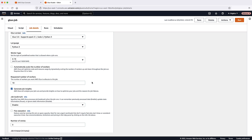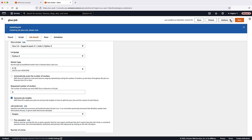Keep in mind that the number of DPUs doesn't equal the number of elastic network interfaces. One elastic network interface is always attached to each worker. However, additional elastic network interfaces are also required for each job. For examples, see the Associated Knowledge Center article. In the Number of Workers field, enter a smaller number. This field sets the maximum number of DPUs that the job can use. Choose Save to save the changes and run the job again.